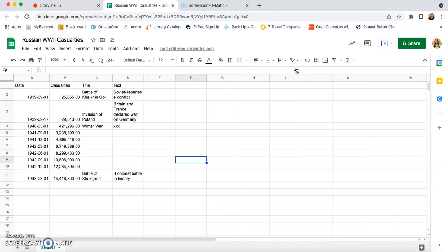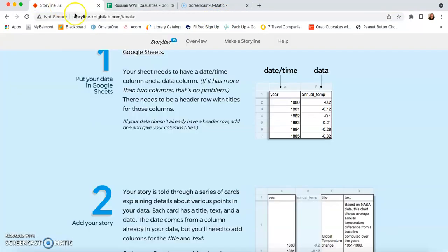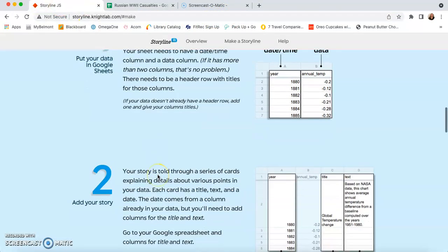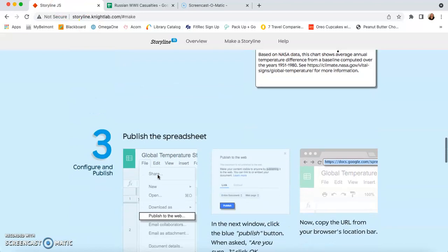So instead of selecting that URL, we're going to come up here and highlight the one that's in our browser. We're going to copy that. And we're going to come back to the storyline page, the Night Lab page.